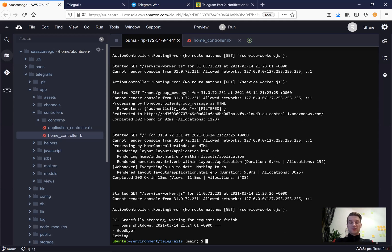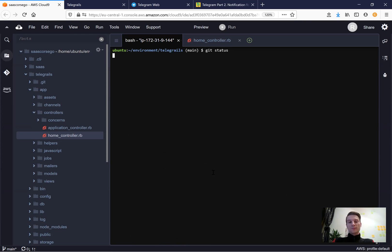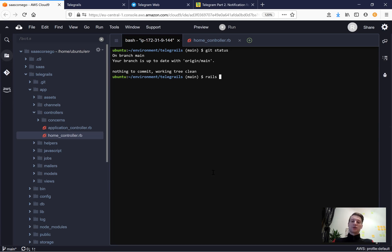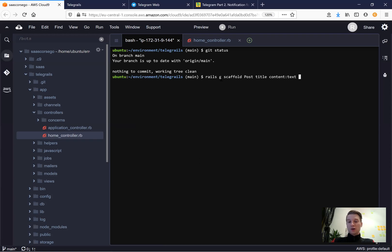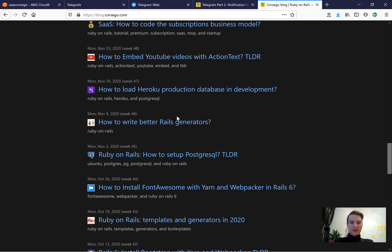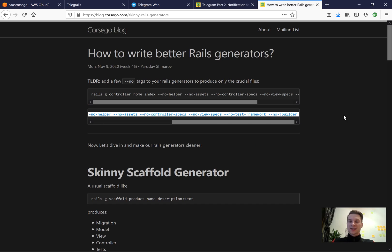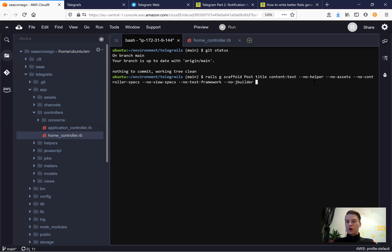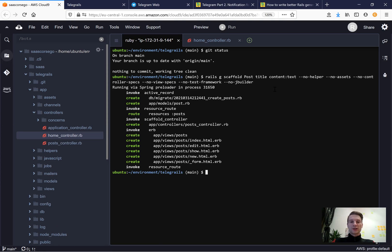First, let's create a table named posts. I'll check git status - there are no changes to commit. I'll run rails generate scaffold with post having a title and content that will be text. To get a cleaner scaffold, I'll go to a post about how to write better generators and add extensions: no helpers, no assets, no controller specs, no view specs, so we generate only the necessary things - routes, views, controllers, models, and migration.